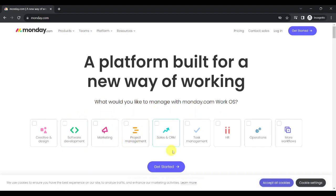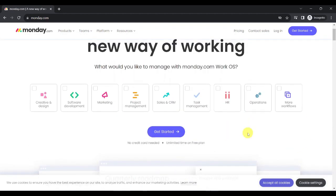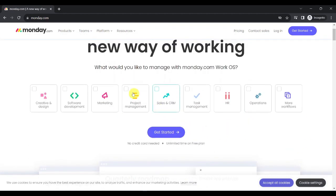project management, sales and CRM, task management, HR, operations, and more. So for this demonstration, let's choose project management and task management.